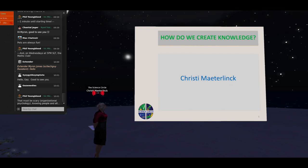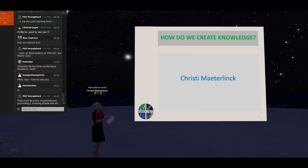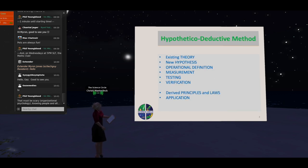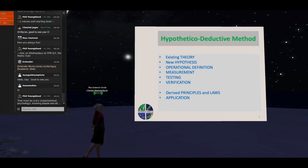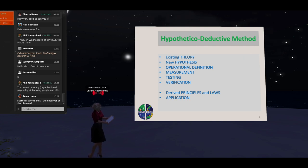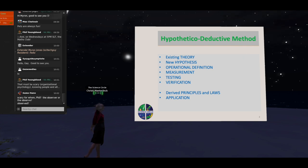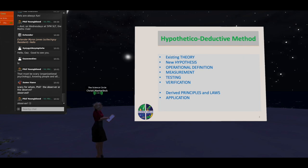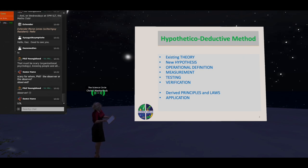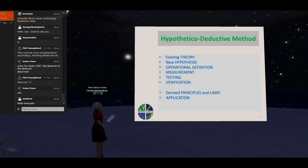Let's start by running through some basic assumptions we have when we're doing science — our usual theory of knowledge creation, the basic unremarkable approach we follow when we try and create knowledge. We work with a formally expressed general statement which has the potential to explain things — that's our theory. We make a deduction that if a theory is true, then we'd expect to find a relationship between at least two variables, A and B. That's our hypothesis.